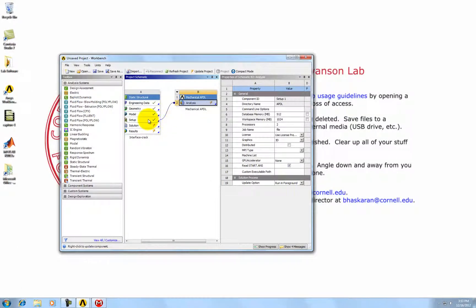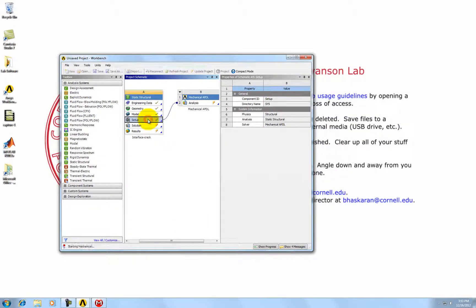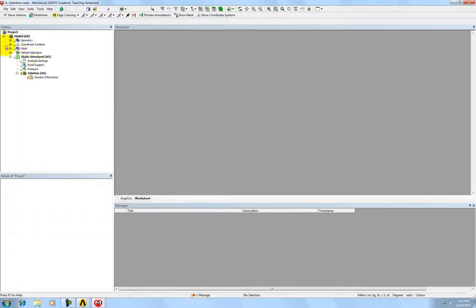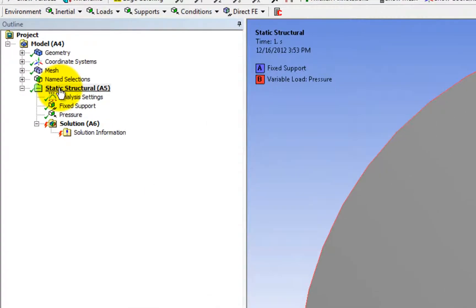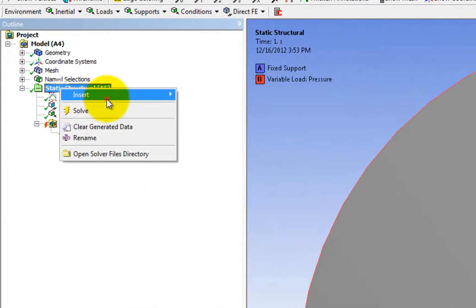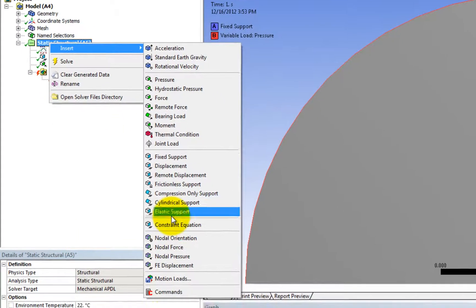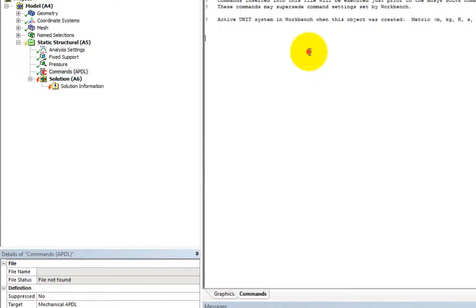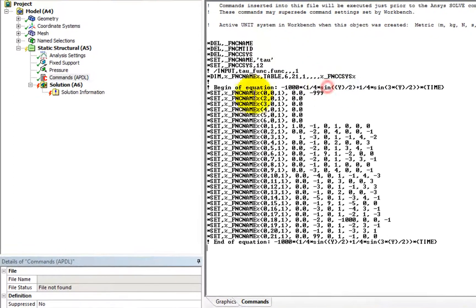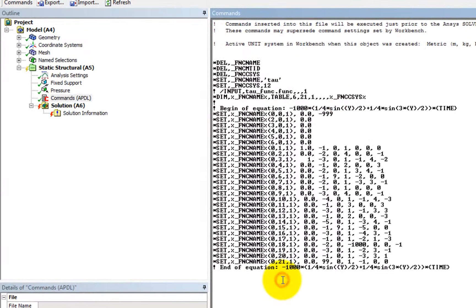Go back to setup and insert a command. Paste the code. Now we have the function of the shear boundary condition.